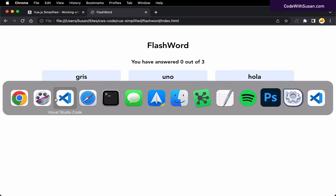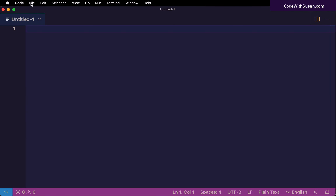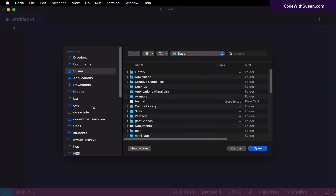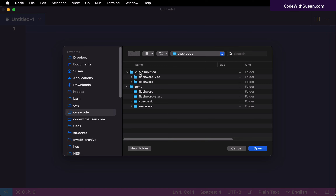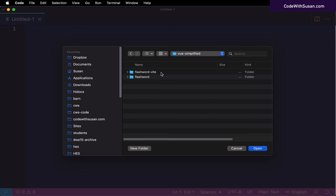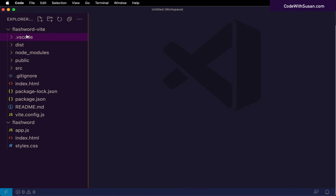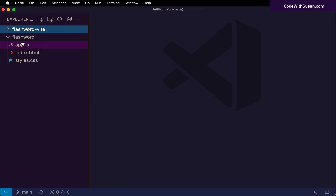To get started, I'm going to pull up my code editor and open up both projects. I'll go into my directory where I've been working on these projects, open the initial FlashWord application, and then open the FlashWord Vite application we created in the previous video. I'll have both open so I can copy and paste code from our initial application into our FlashWord Vite application as needed.